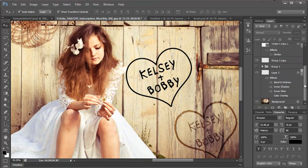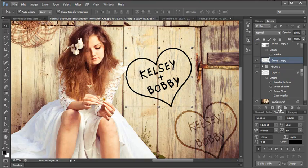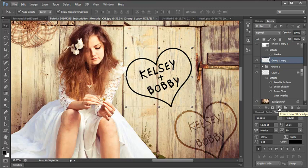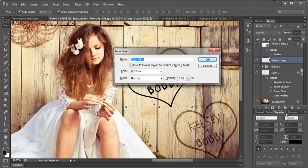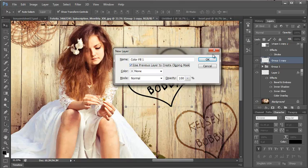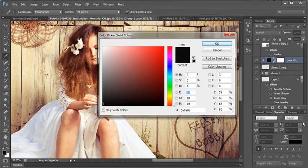Decide what color I want it. I'm going to come over to this little half moon half circle filled in and I'm going to press ALT. While ALT is pressed down I'm going to come to solid color and it's going to ask do I want to create a clipping mask with the previous layer and I'm going to say yes.